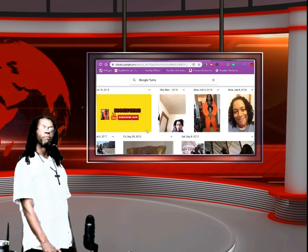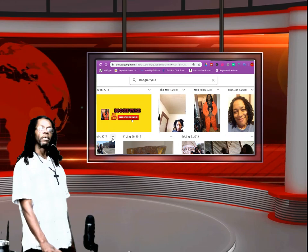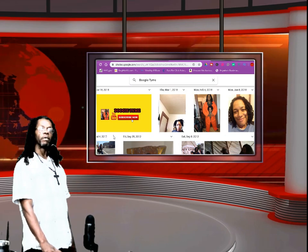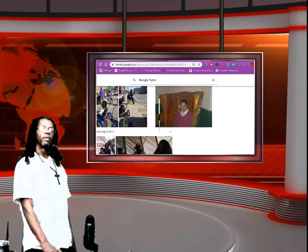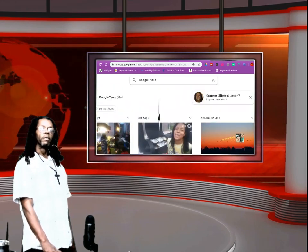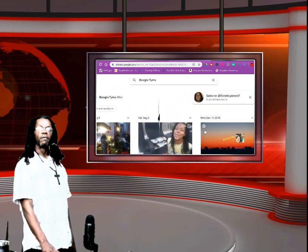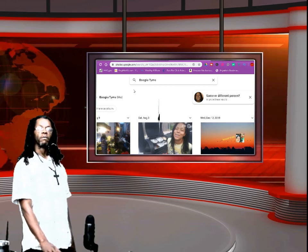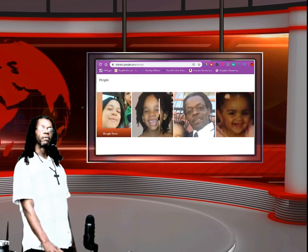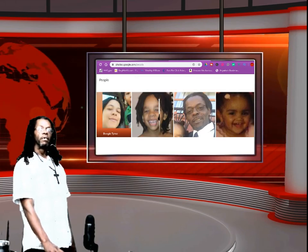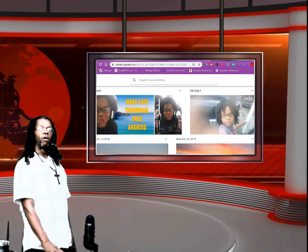I appreciate it, but you can open these albums up — watch, bam! Open that up. It's real easy, y'all. Go to Google, type in P-H-O-T-O-S, and there's your picture.